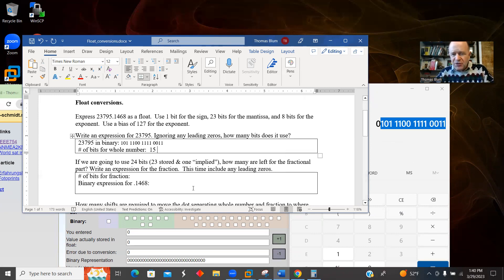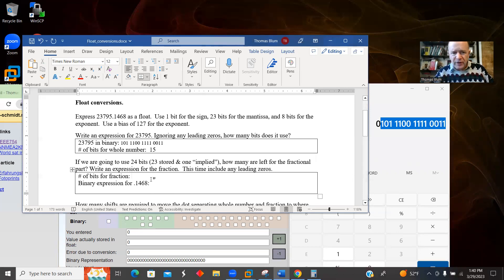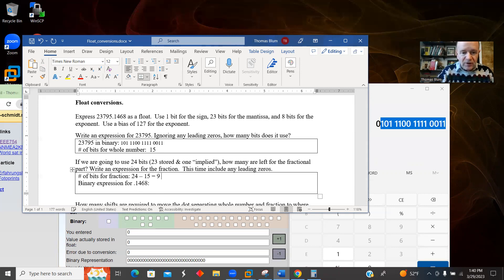In floating point numbers, we're going to store 23 bits for what's called the mantissa, but I'm going to act until the very end like there are 24. So if I have altogether 24 and I've used up 15, that gives me back nine bits to use for my fraction.